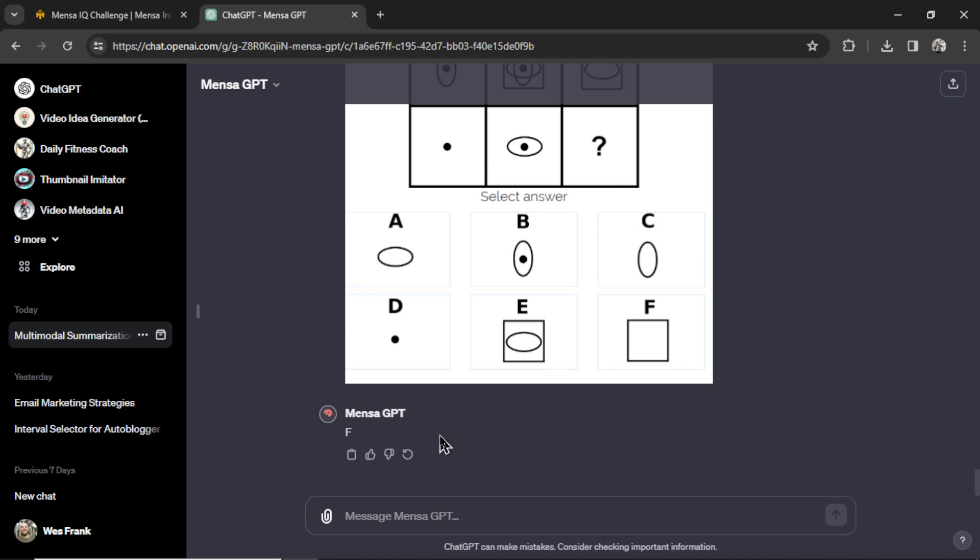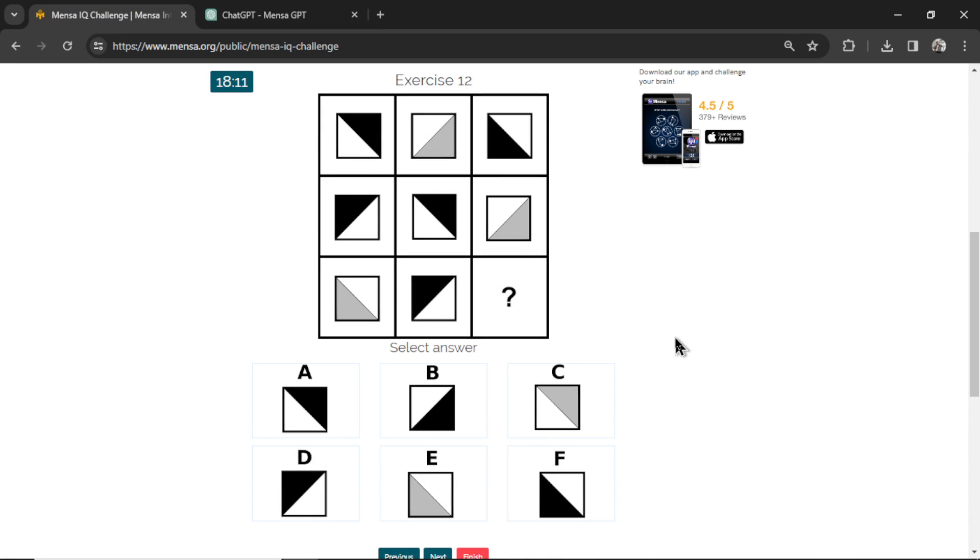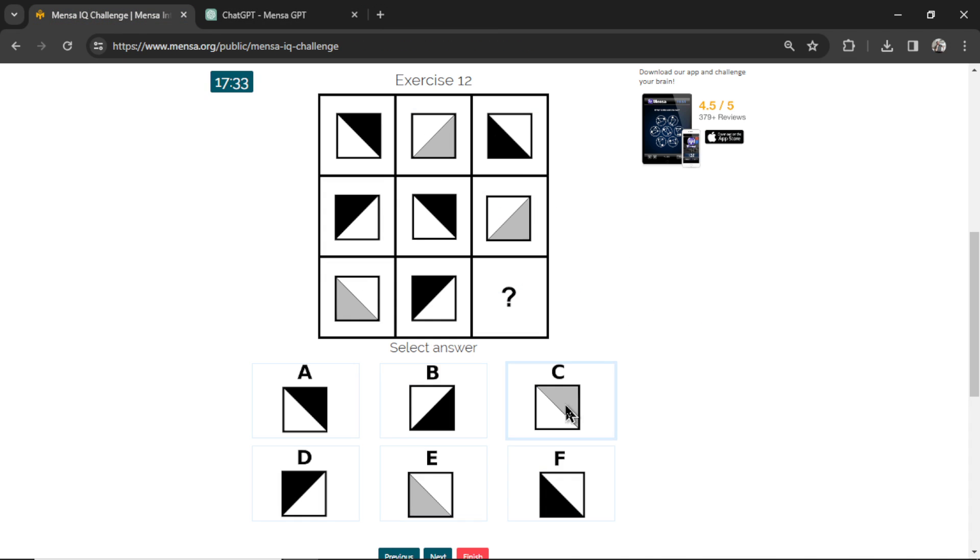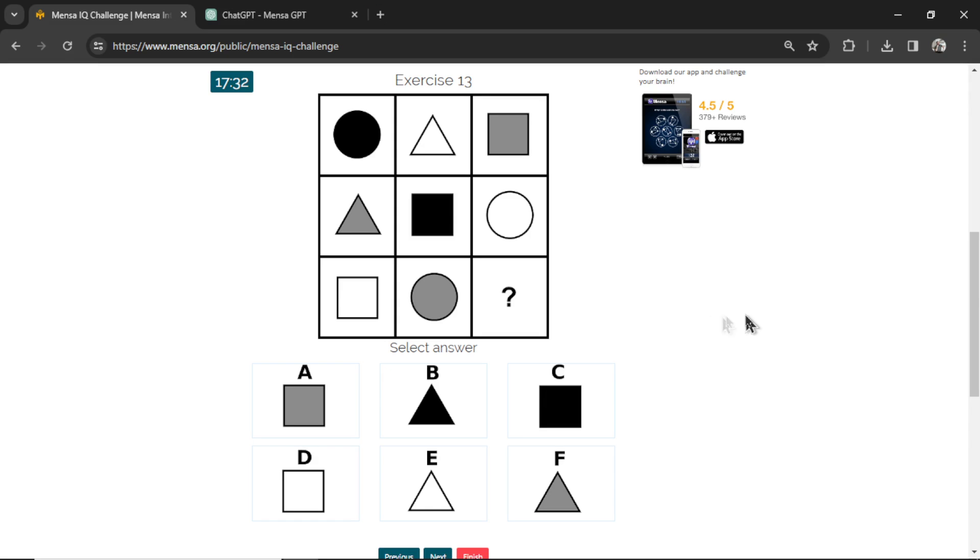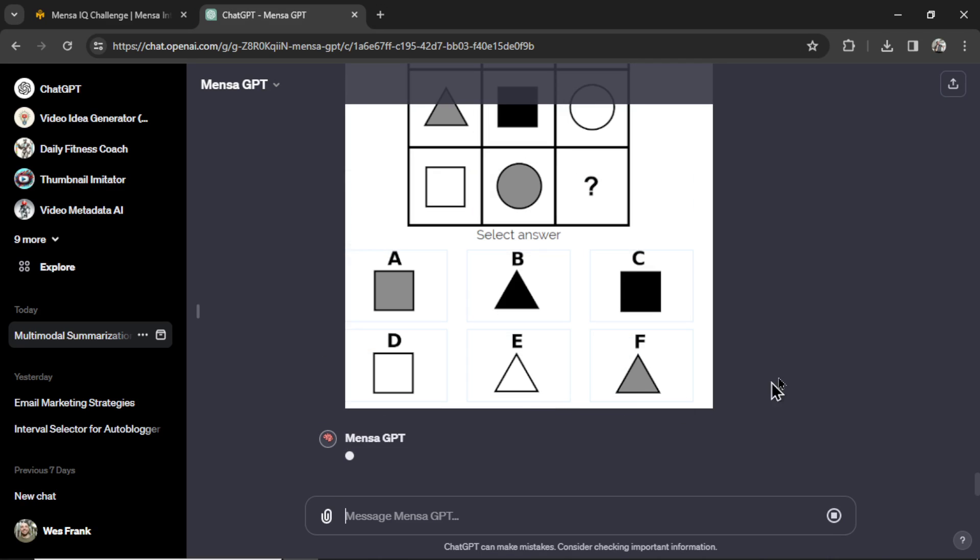This is question number 12. It selects C. Let's go here. Click C. This is question number 13. Remember, the questions are supposed to get harder and harder. So if it had trouble with that example question, I can't even imagine what's going to happen on the later questions. It's going to get some right just by a fluke too, though.